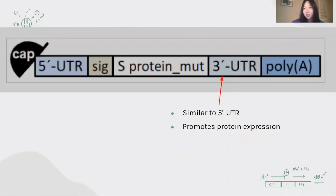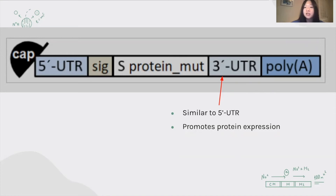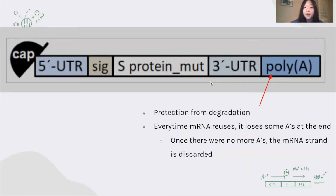Just as there is the 5' untranslated region, there's also the 3' untranslated region. They sound similar, but have very different functions. There are still mysteries around the 3' untranslated region, but based on current research, we know it plays a crucial role in promoting protein expression. At the end of the sequence, we have the polyA tail — a bunch of base A's at the end that protects the sequence from degradation. This tail shortens every time the strand is reused to produce the protein, and the strand will be discarded once there are no more A's in the polyA tail.